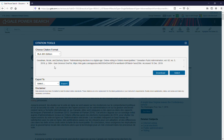I will suggest, though, that you check with whatever research guide your instructor wants you to use, whether that's Purdue OWL or your textbook, just to confirm that this is properly cited.